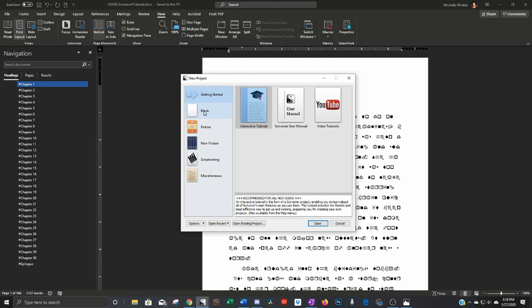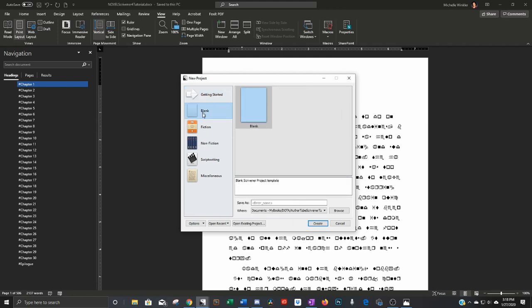Right now we're just going to get started so you're going to go to blank and then you're going to want to name it. The way I name things is I abbreviate the title. I say something will tell me what this version is like this is first draft. And then I always put the date. Year, month, today is the 27th. This is going to be your file name in your folder.